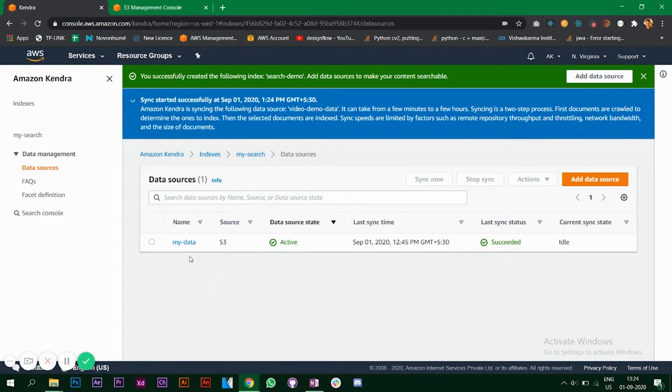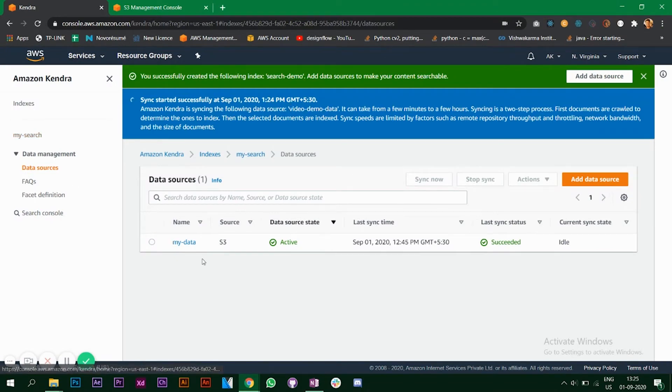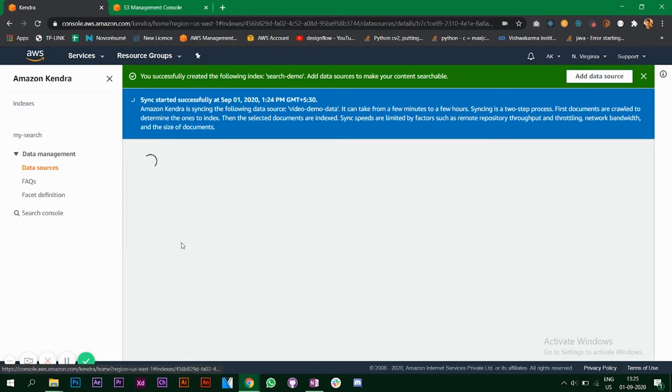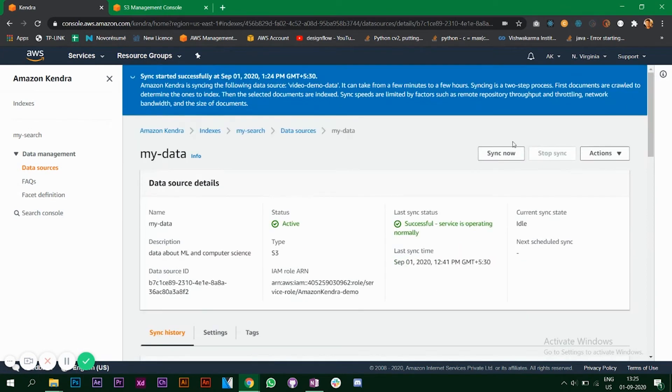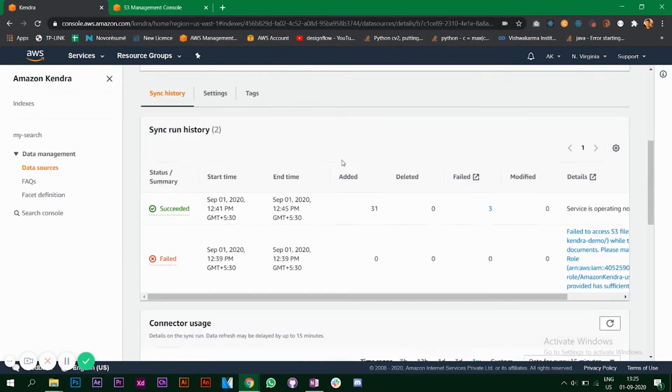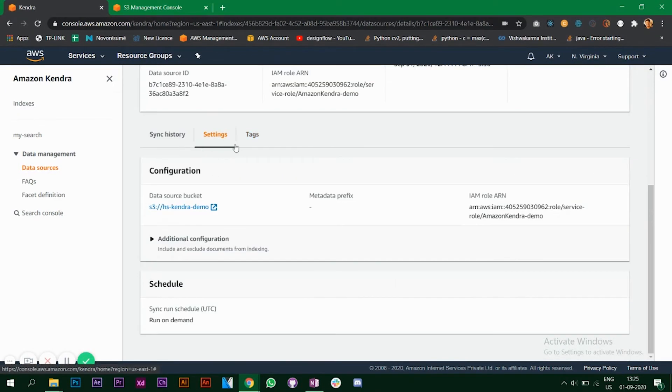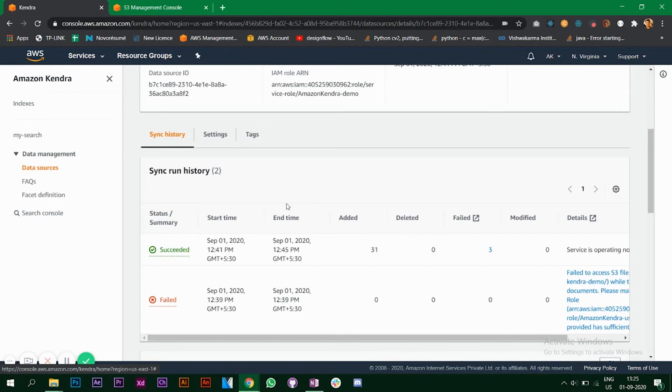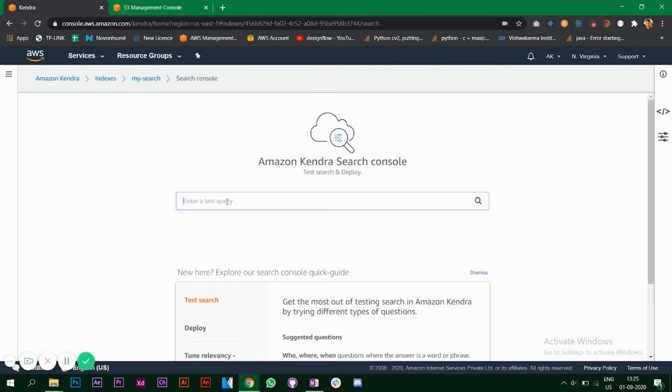Once you are, so this is the notification that you're seeing right now is for the index that we are creating right now. Right now I'm in my earlier index, so here the sync status is successfully succeeded. Click on this. Once your syncing is complete it will say successful service is operating normally, and you have all information here.